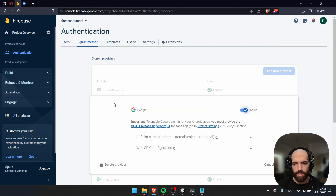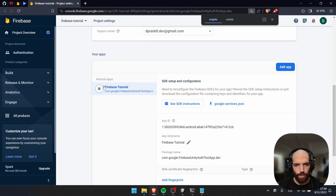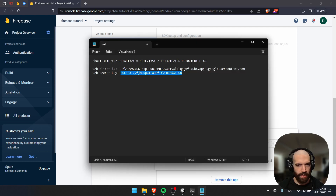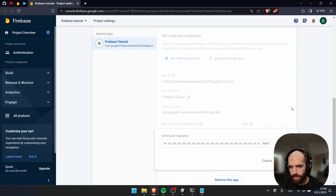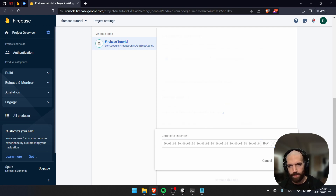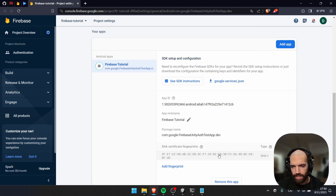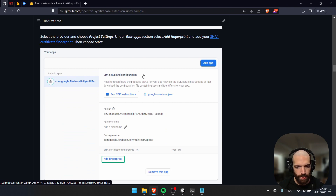Now select the Google Sign-In Provider and click on Project Settings. This is very important — go down to your app, click Add Fingerprint, and add the certificate fingerprint that we extracted before. We will need to add this to Google Play as well later.